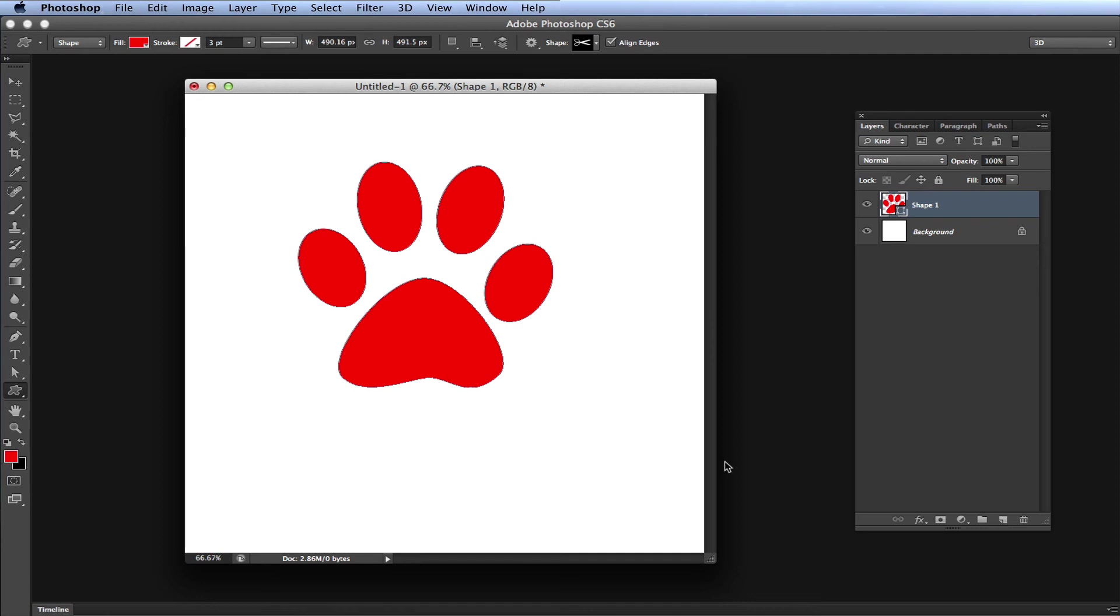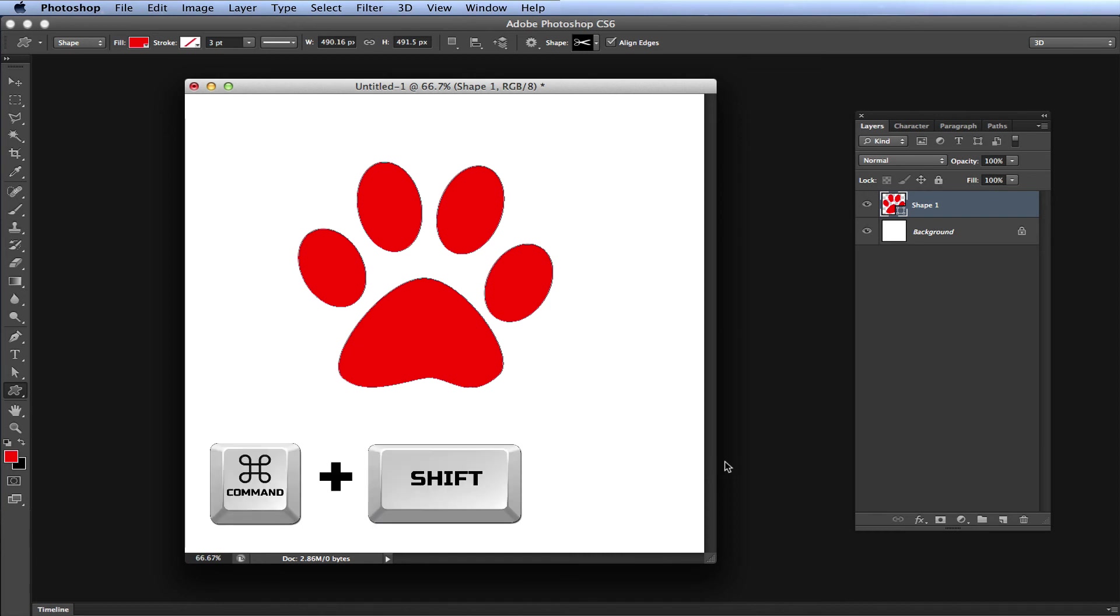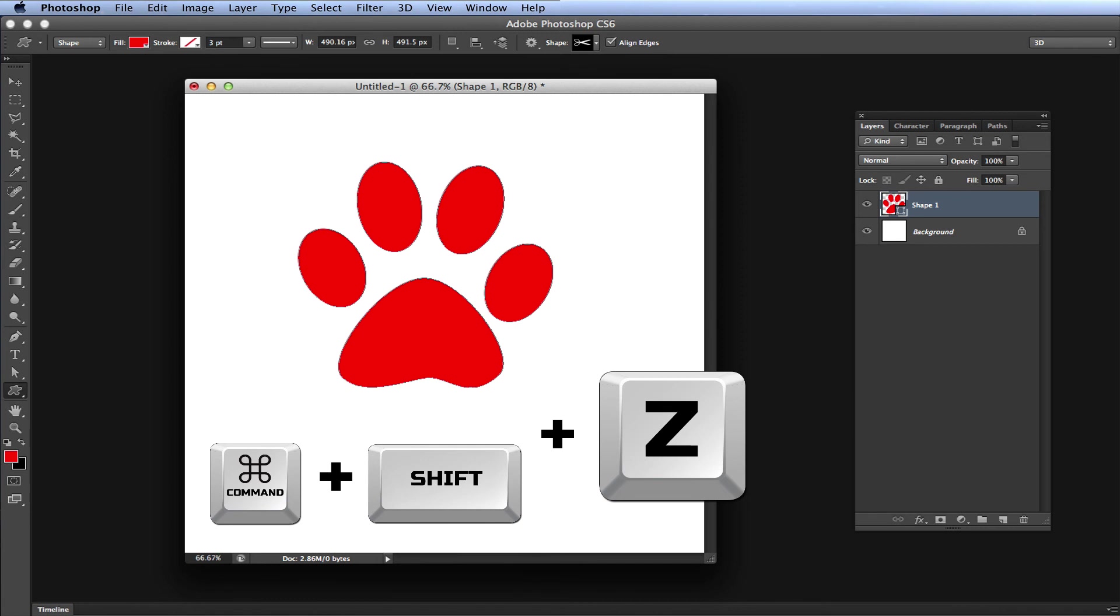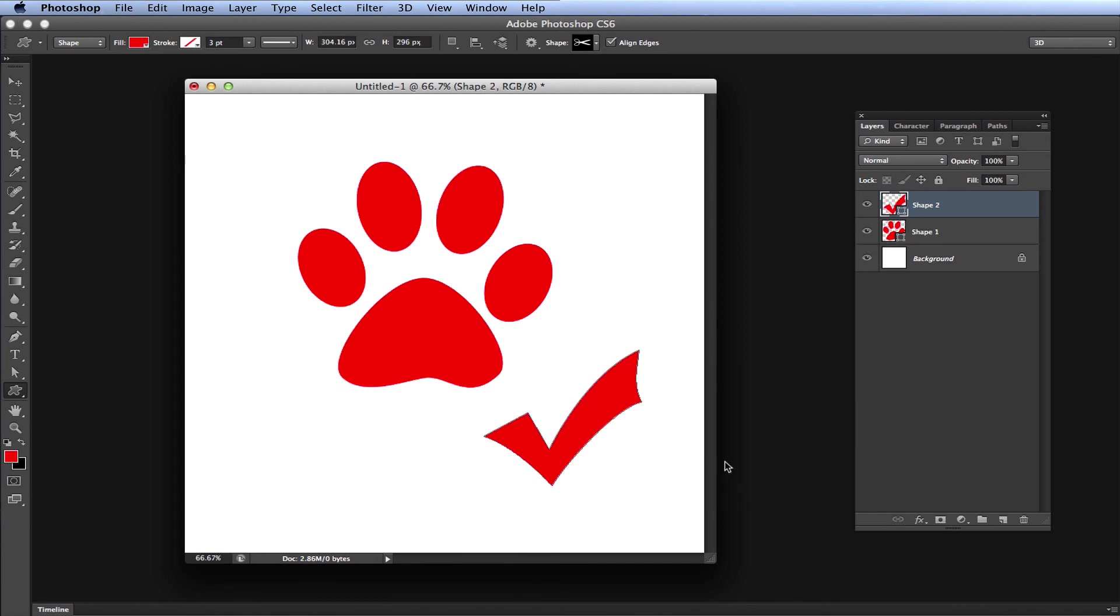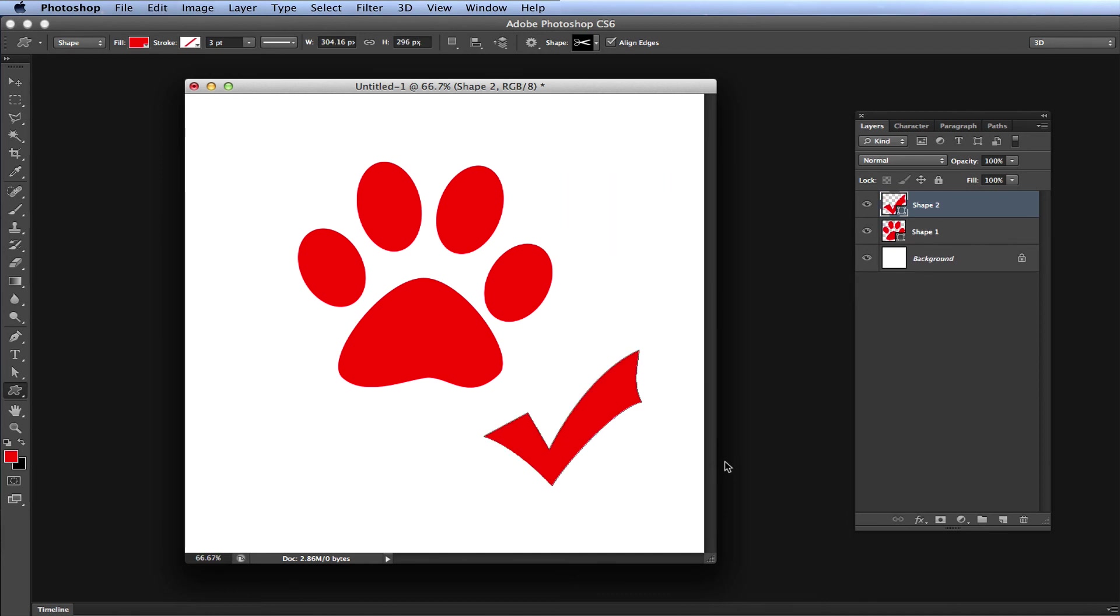So now you say to yourself, you know what, I kind of did want that checkmark there. Well that's fine, you can actually step forward in your undo history by pressing Command Shift Z or Control Shift Z on Windows to redo your undos. So you can step back and step forward however you please.